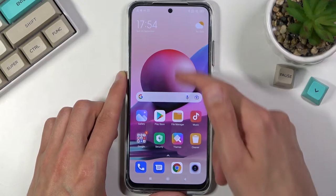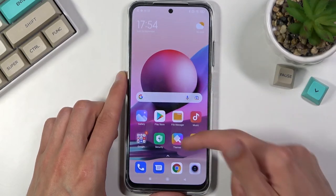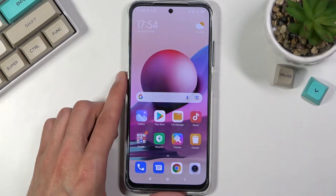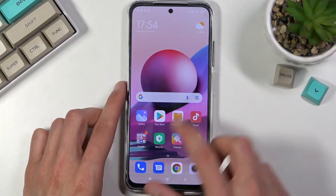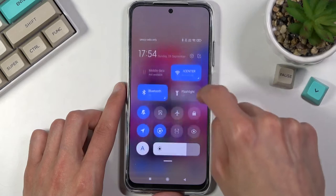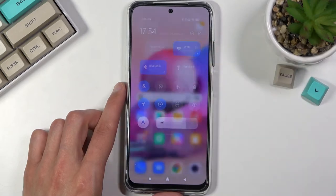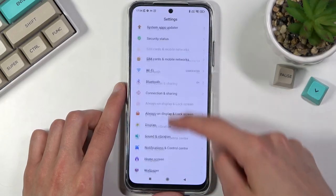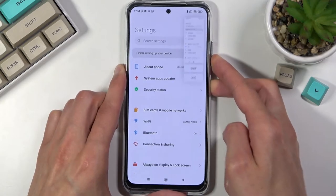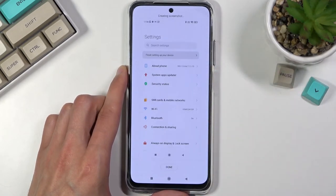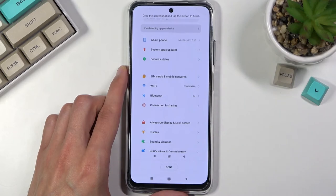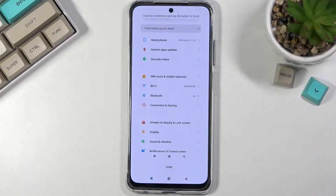Scroll is grayed out because you cannot really scroll up and down on the home screen. So if we open up anything that can be scrolled — the quickest example would be Settings — right here you can scroll up and down. Do it again and you can now click on this scroll button.